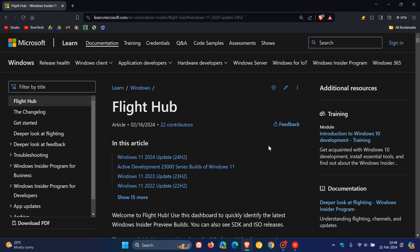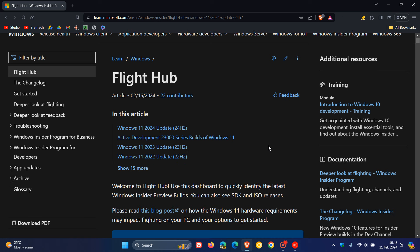And here we can see that in this article listed here right at the top, they are now calling it Windows 11 the 2024 update, also referred to as 24H2.